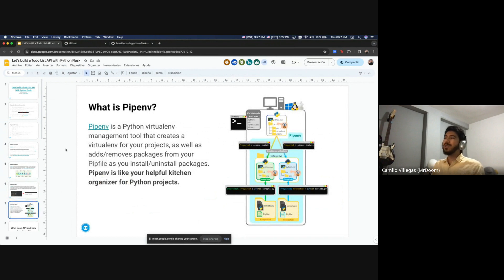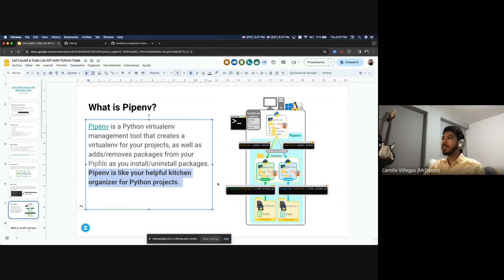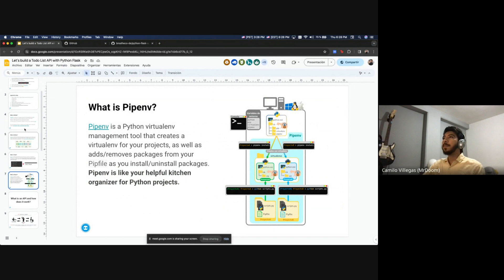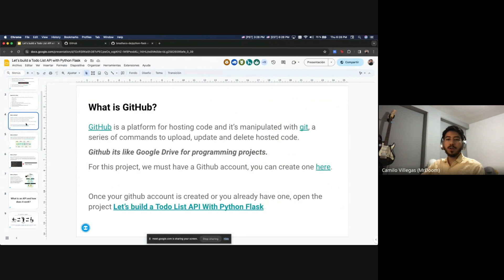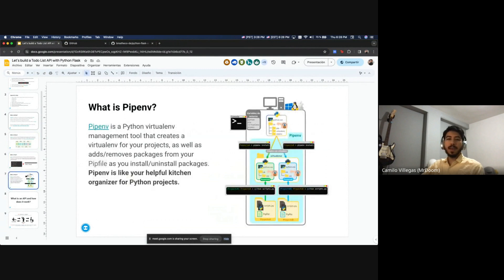Pipenv is a command we'll use to install our libraries. If we want to install Flask, we use Pipenv. It's like a helpful kitchen organizer for Python projects — when we tell Pipenv to install Flask, it makes a room in our project so we can easily access Flask. That's everything we need to know about it.